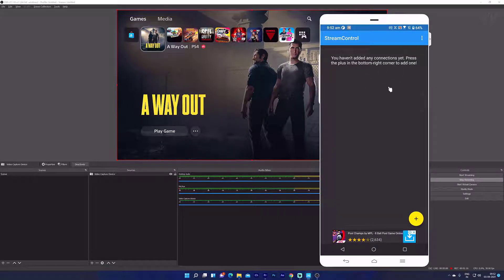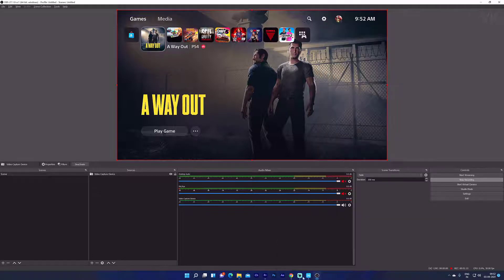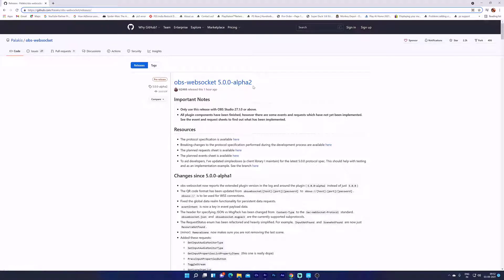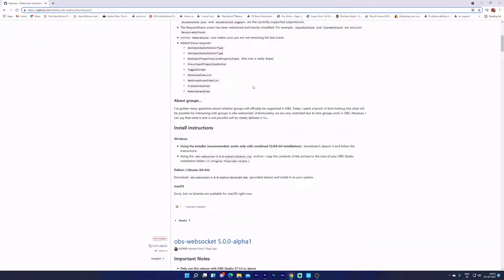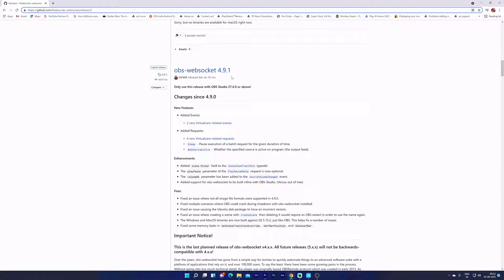Keep it ready, and next we need to install OBS WebSocket for OBS. Go to GitHub and check the latest release. Do not install alpha or beta versions because they're not working properly. Install the stable one.